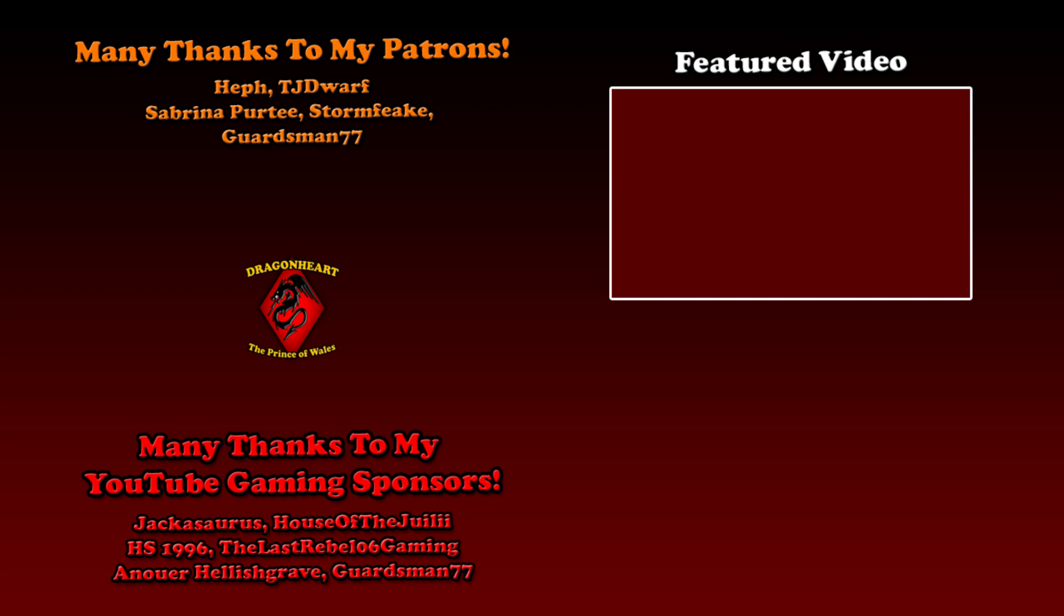Thank you for watching the video. I want to say a massive thank you to all my patrons and all my sponsors on YouTube Gaming - they're currently on the screen right now. For more information check out all the links in my description and check out the links on the screen as well.